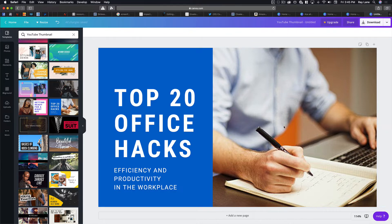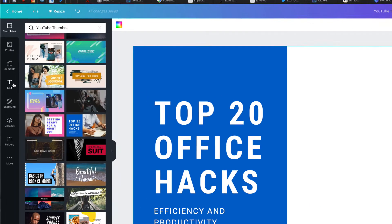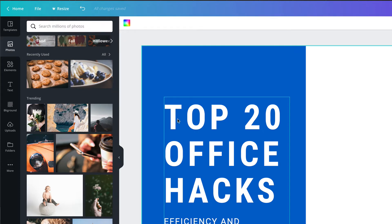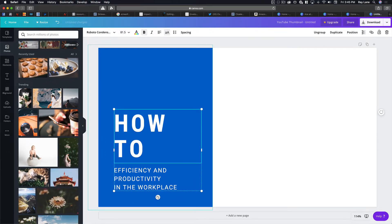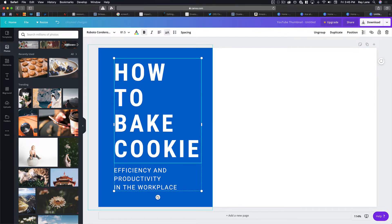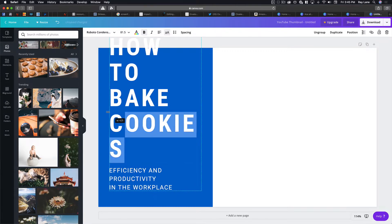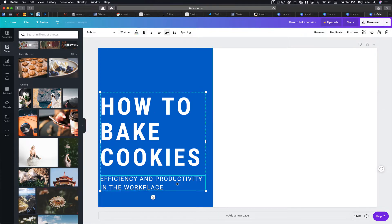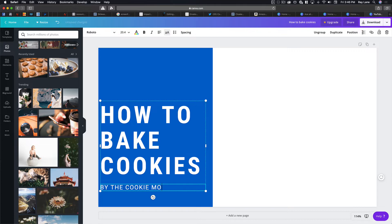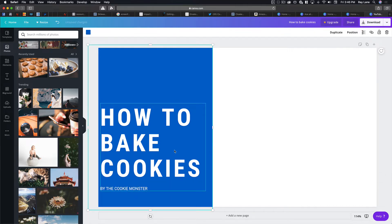You want to make sure before you design whether anything is going to cost — like an image or whatever. This image is free, so you don't have to worry about that. We're going to change this and get rid of this image anyway. I'm going to come to the photos area and find a photo we want to use. Let's say we wanted to do a video about baking cookies — 'how to bake cookies.' We can resize this until it fits the way we like, and of course move these around, rotate them. Then we can change this text to 'how to bake cookies by the cookie monster.'